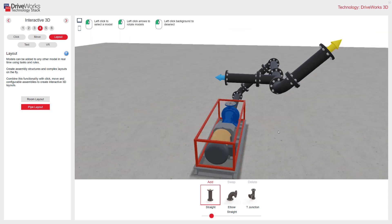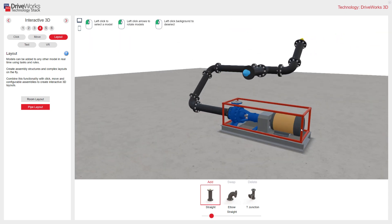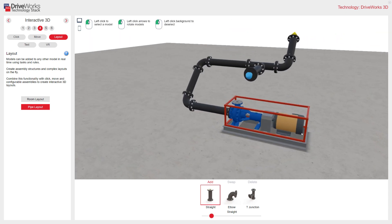So you can see the power of clicking and placing within the configurator. And remember in DriveWorks, you create the rules for your products so they behave exactly as you want them to. This project is an interpretation of a pipe layout.